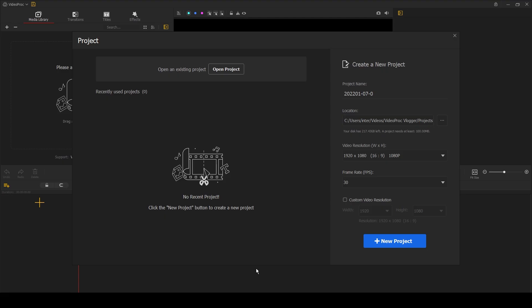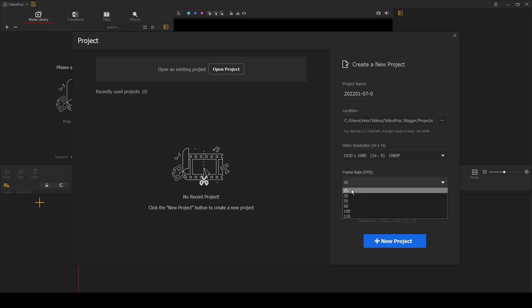The first screen that you see when you open the software is this one, which prompts you to open up a new project. You can select your frame rate and your resolution here. For this video I'll select 1920 by 1080 at 25 frames per second, as this is what I shoot in the UK, but you can choose from all of these options including 4K.